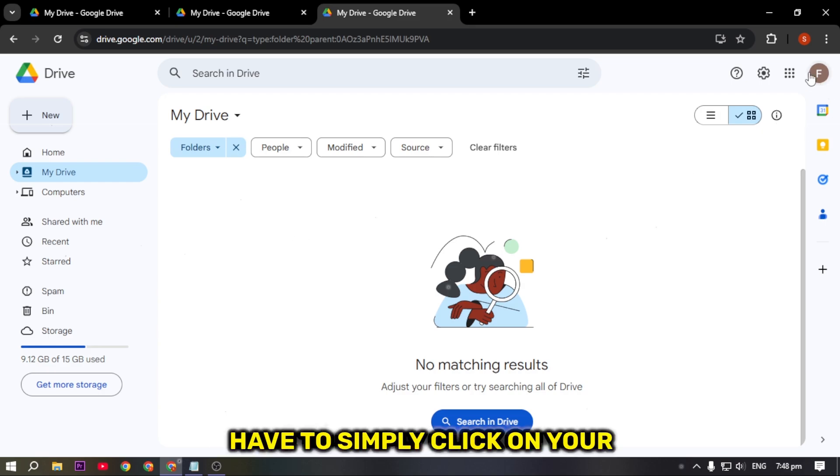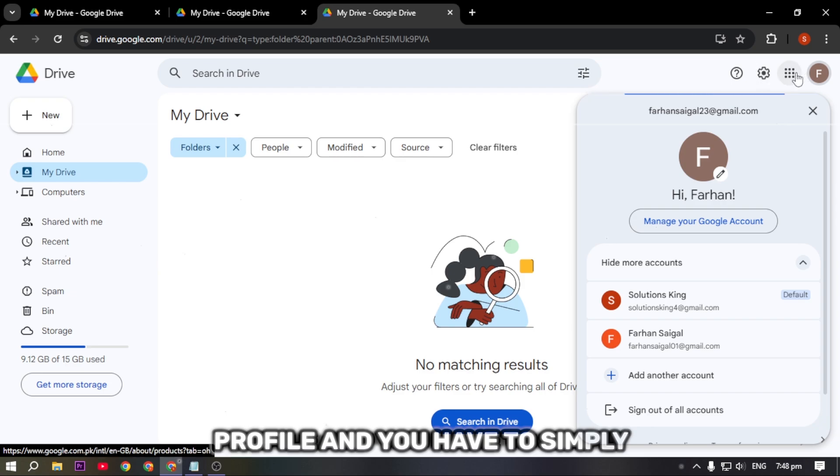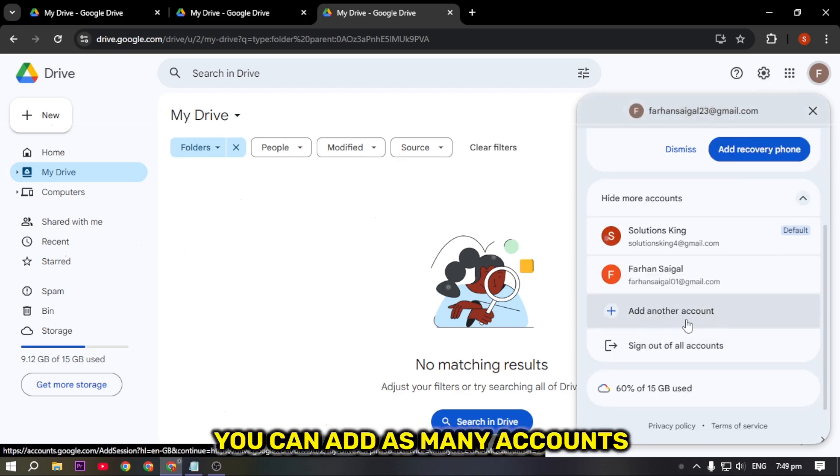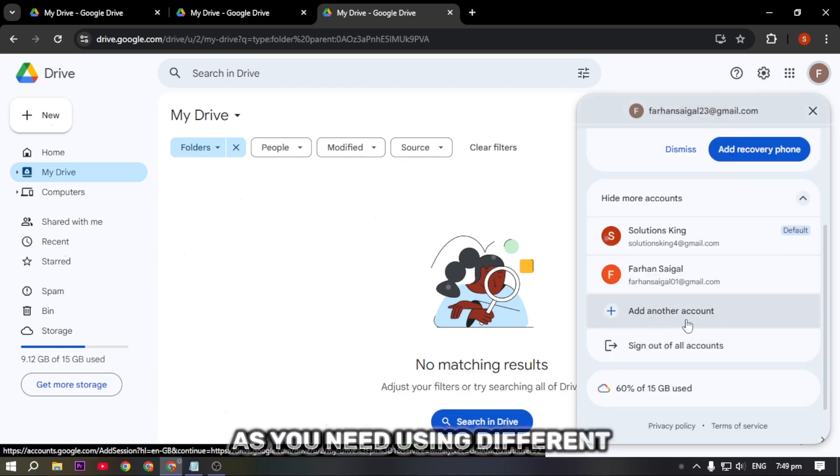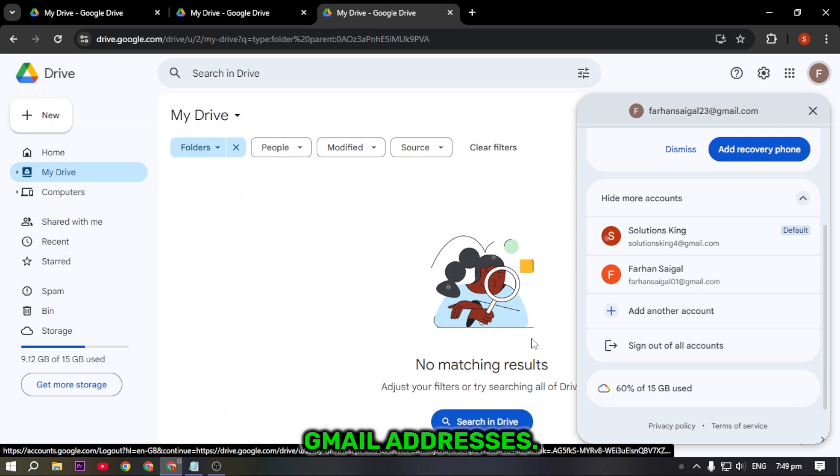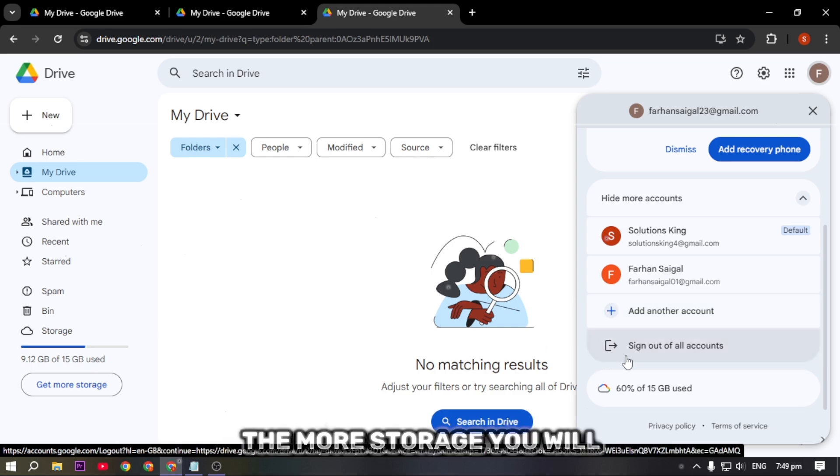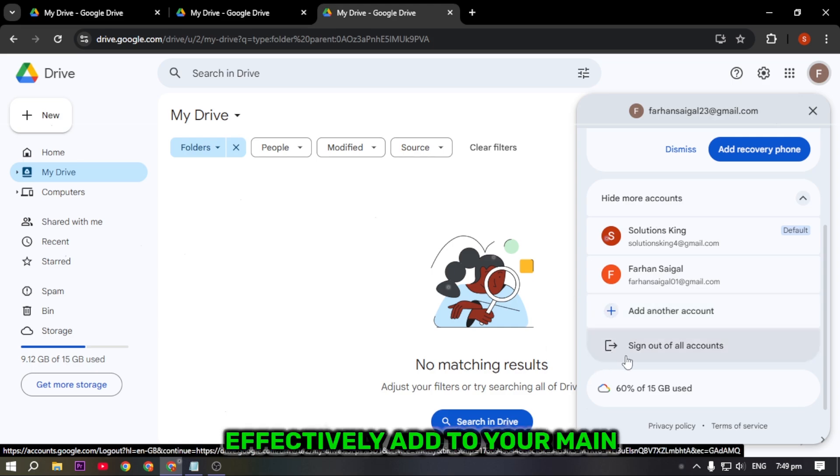Here's how: Click on your profile and select Add Account. You can add as many accounts as you need using different Gmail addresses. The more accounts you link, the more storage you will effectively add to your main Google Drive account.